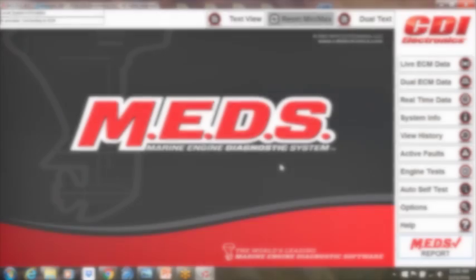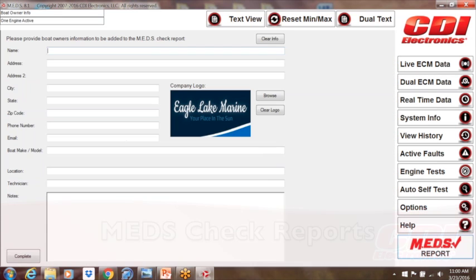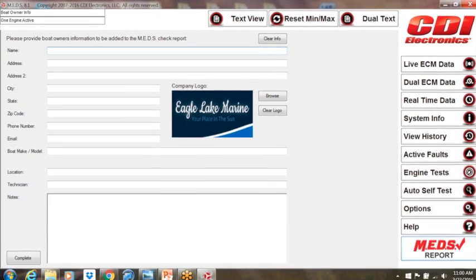Most importantly, all the data that's stored in the ECM can be easily retrieved with the MEDS check report. This is a comprehensive report that will allow you to communicate with the boat owner all the parameters of the engine.